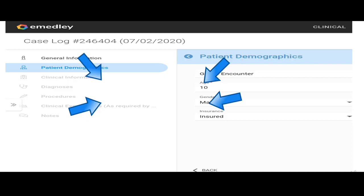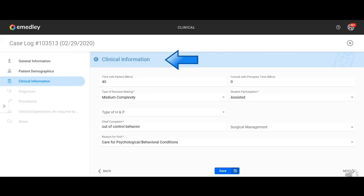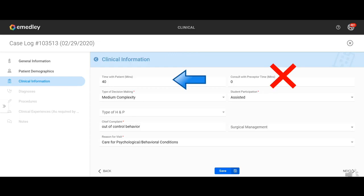Then the next page is going to be clinical information. You're going to click save and next. You're going to enter the time with the patient. We encourage you to round this to the nearest either 10 or 15 minutes. You're going to put your time with patients, but you're not going to put anything in the consult with preceptor time. That should always be a zero. I can't stress this enough because I do have students that put time in there and then they have to go back and fix their case log. It's important that you don't put any time in there because what we're counting in case logs is your face to face time with patients.